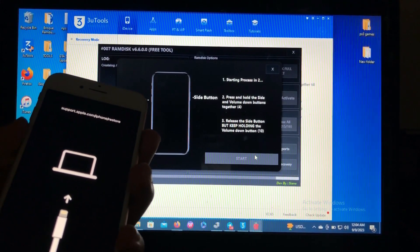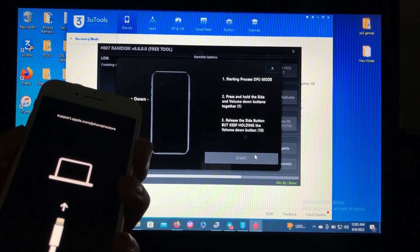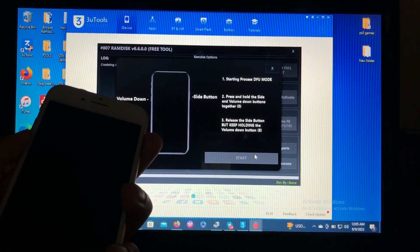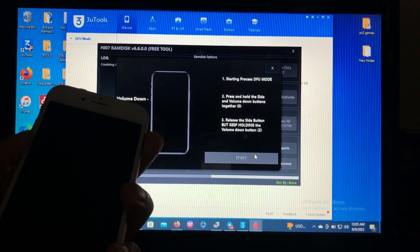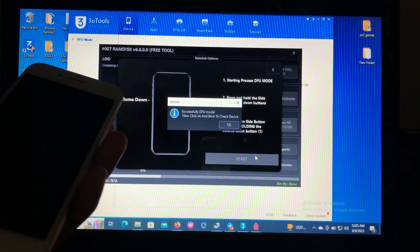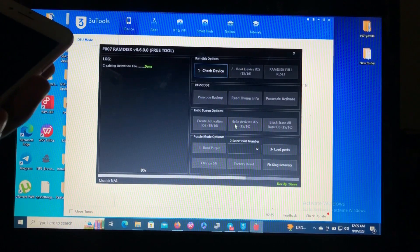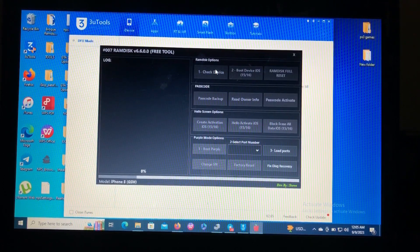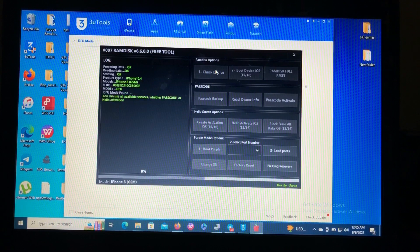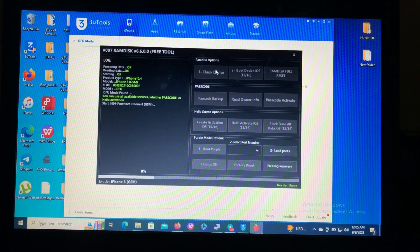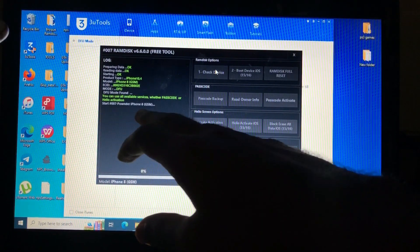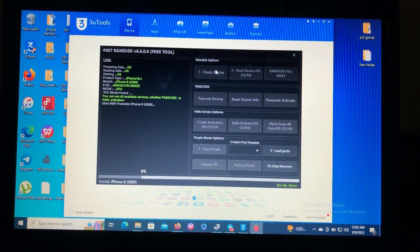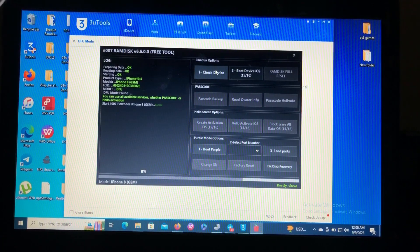The tool gonna guide us. Successfully entered the DFU mode. Now click on OK and back to check device. As you can see from the screen it says found iPhone 8, it's automatically pounding my device. And as you can see this done.